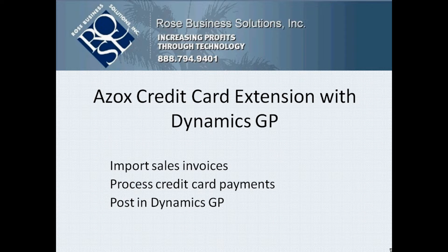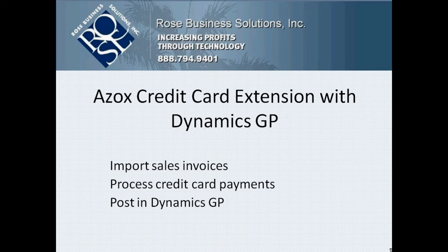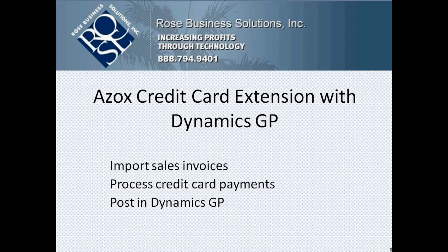I can take that information, turn it into sales invoices within Dynamics GP, and then use the Azox credit card extension piece to create credit card payments and also process those payments through a gateway. I'm going to post that in Dynamics GP. So let's take a look at it.